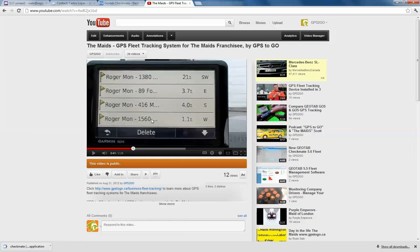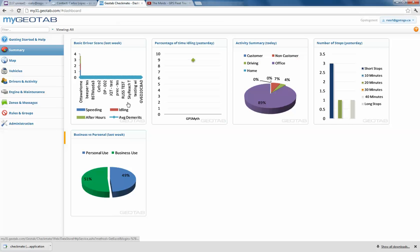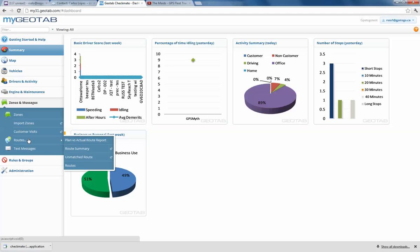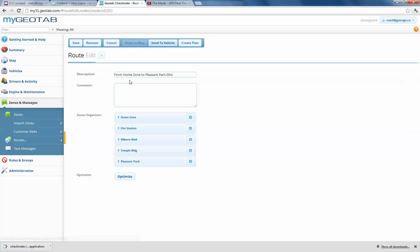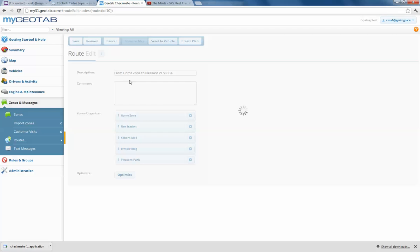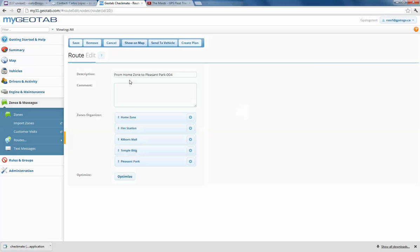So how do we compile that kind of thing? If we're inside Geotab 5.6, we want to go under Zones and Messages, then go under Routes and click on Routes again. What we end up getting is going to look something like this — we'll let this load up here.